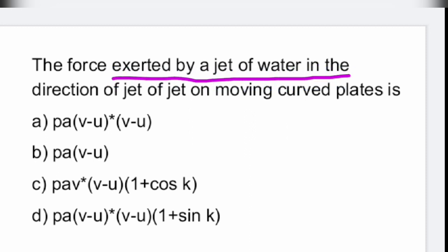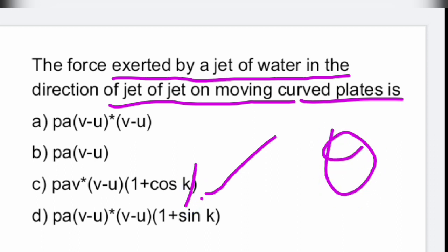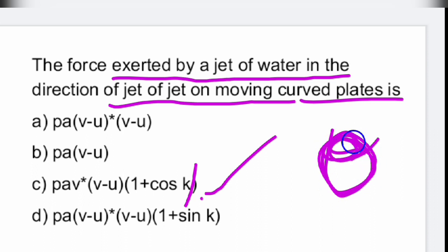Next: the force exerted by a jet of water in the direction of the jet on moving curved blades is given by ρAV(V − U)(1 + cosθ), where ρ is the density, A is the area, V is the velocity, U is the blade velocity, and θ is the angle at which the plate is inclined. Option C is the right answer.